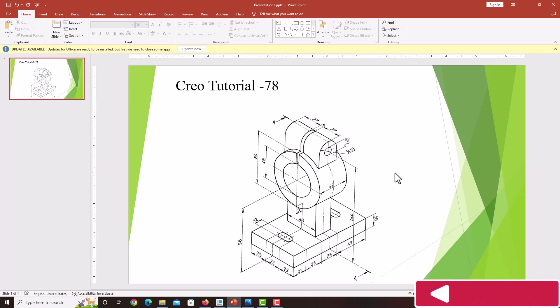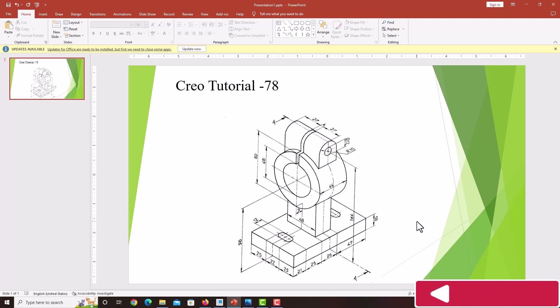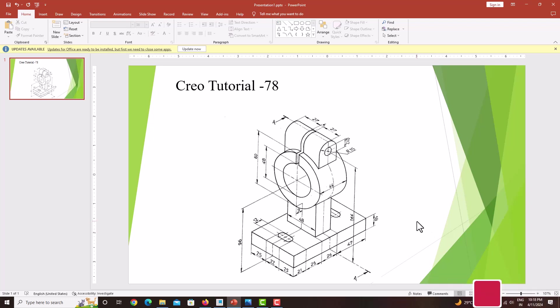Hello everyone, welcome back to my next tutorial. In this tutorial, we are going to model this machine component using Creo Parametric. While modeling this component, we have to do first the material addition feature, then we just want to do the material removal feature.